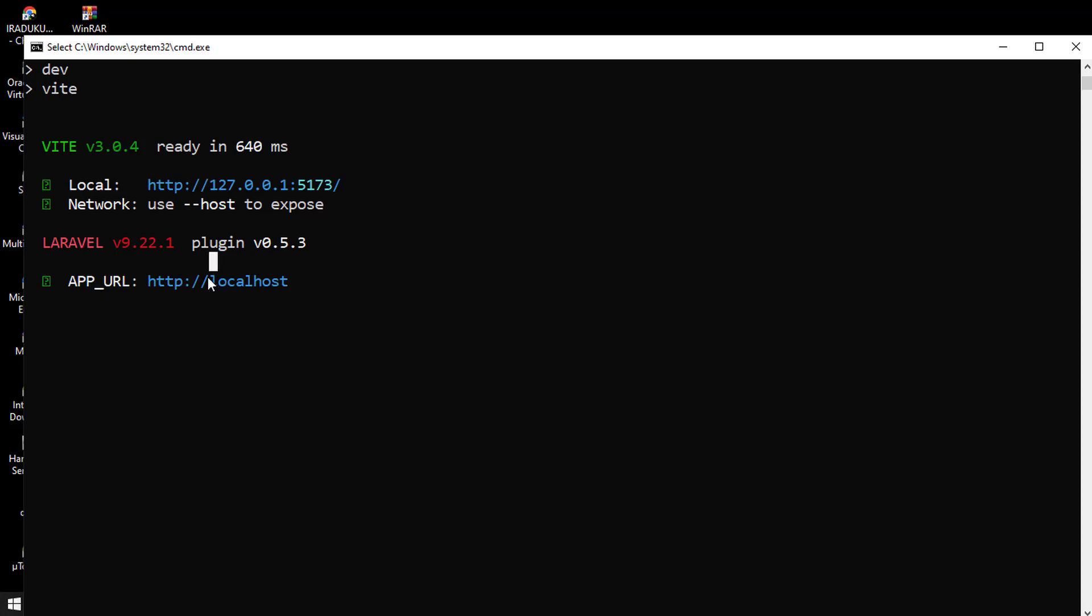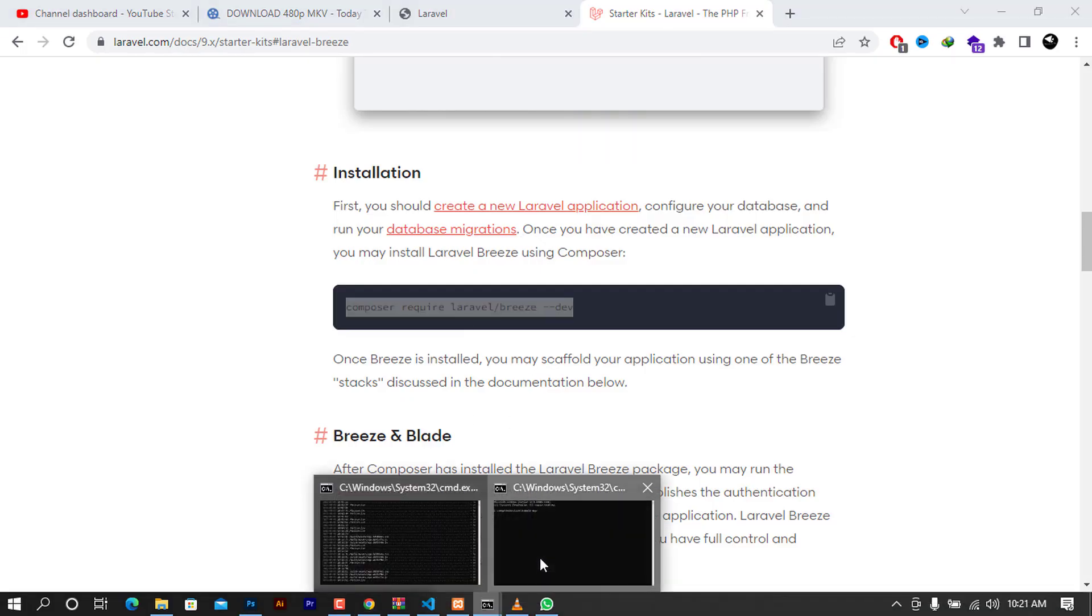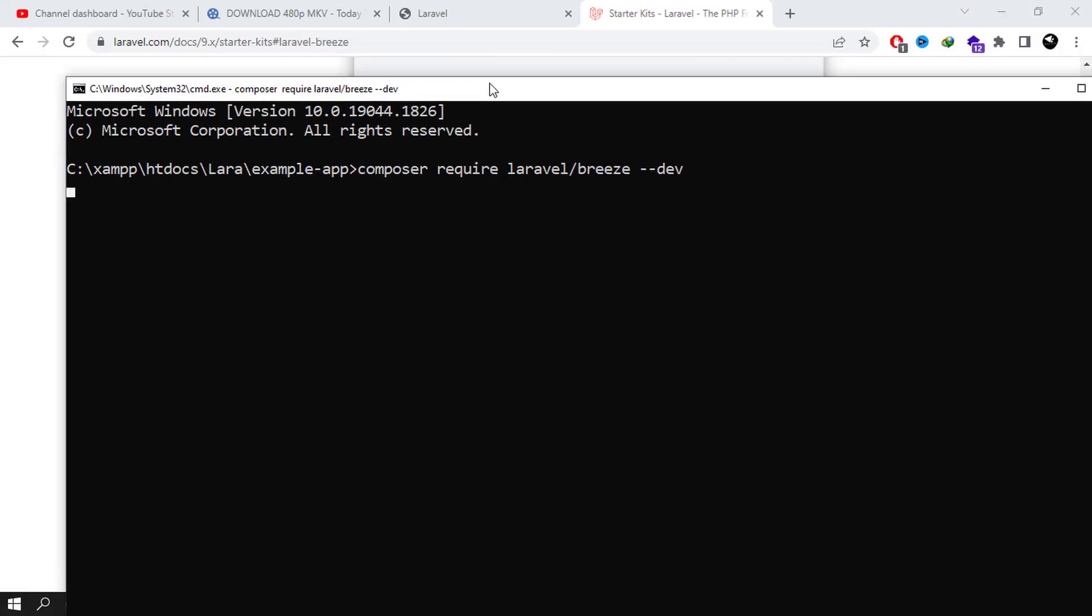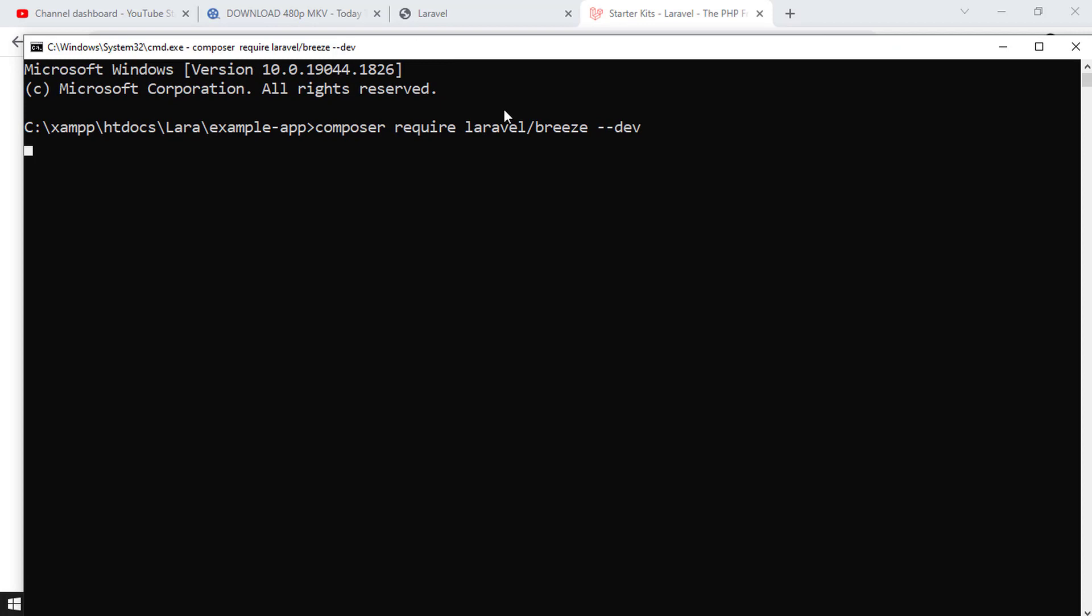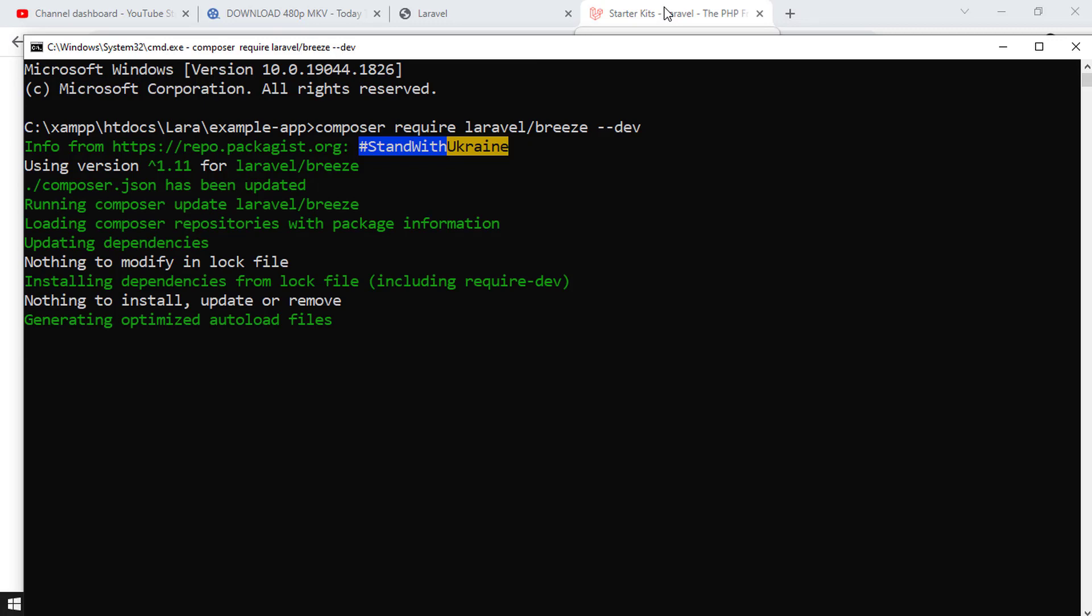First, to install the dependencies I used that command so as to be able to install the dependencies on your Laravel application. And after all this, the other problem that I had is when I tried to install the Breeze itself.